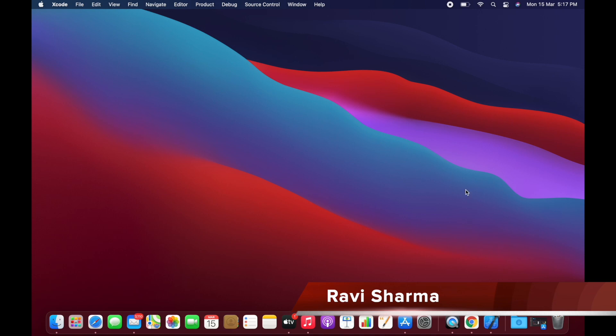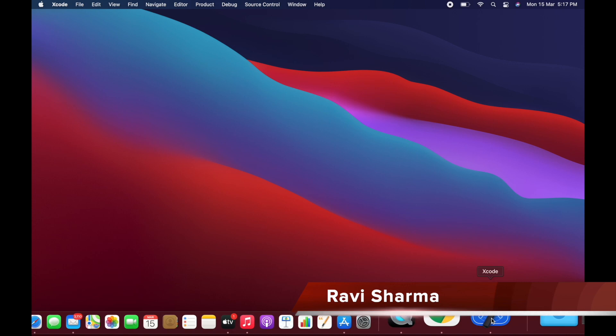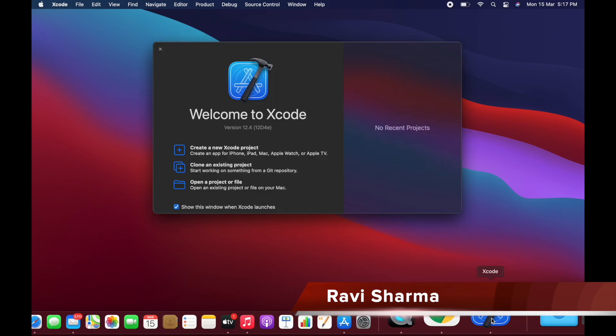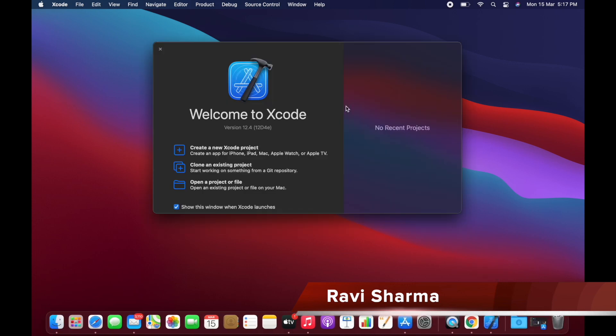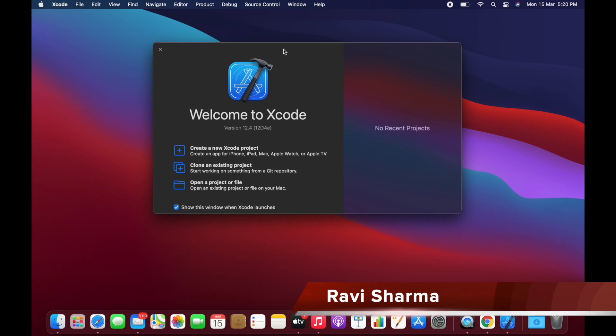We can open it now. You can see that Xcode is installed successfully. The version of Xcode is 12.4. Now let's create a simple project in Xcode and try to run that project in the emulator.